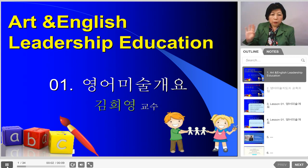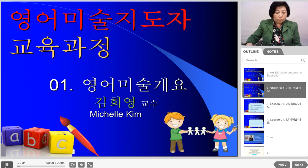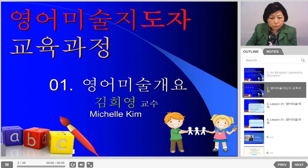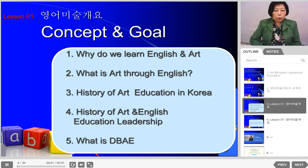Hello everyone! I'd like to start the Art in English Leadership Education Program. My name is Hee Young Kim. My English name is Michelle Kim. Today we'll start Lesson 1.